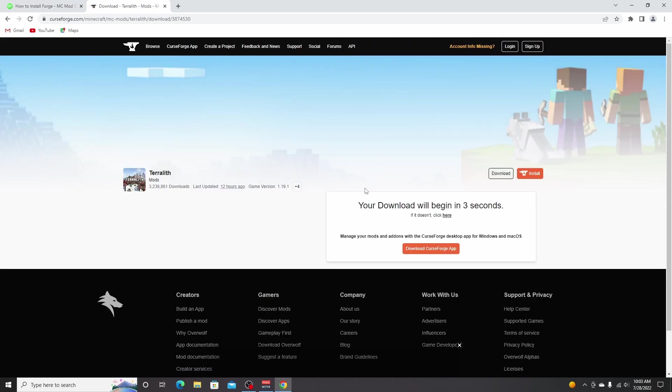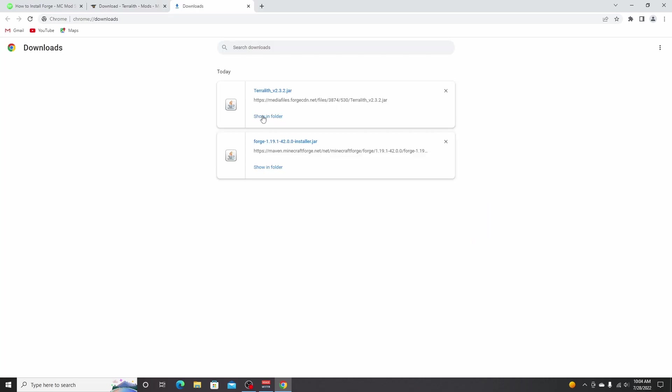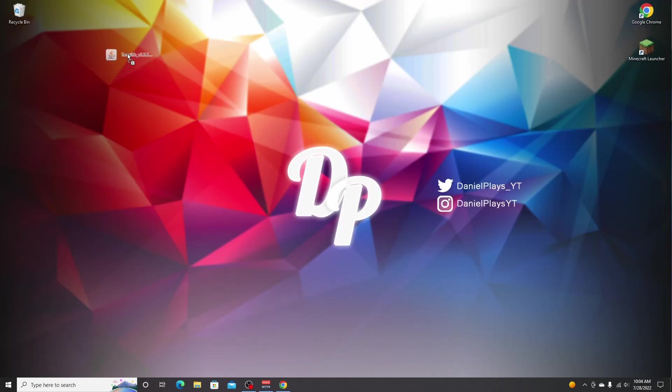Wait five seconds. And then the download will automatically begin. So you can either show it in folder or just drag it to your desktop because we're going to have to drag it inside the mods folder later.